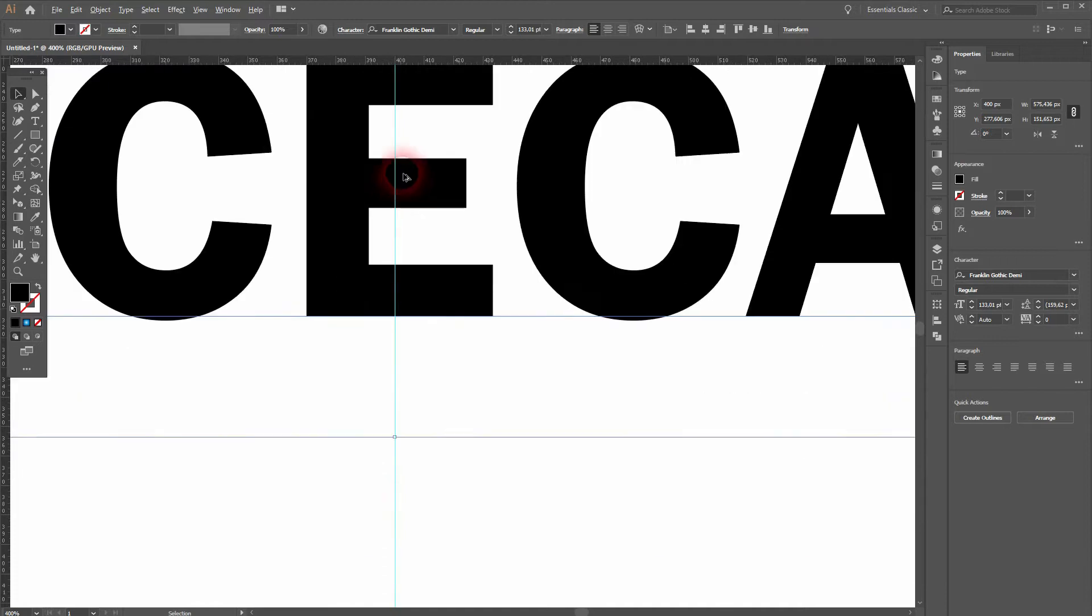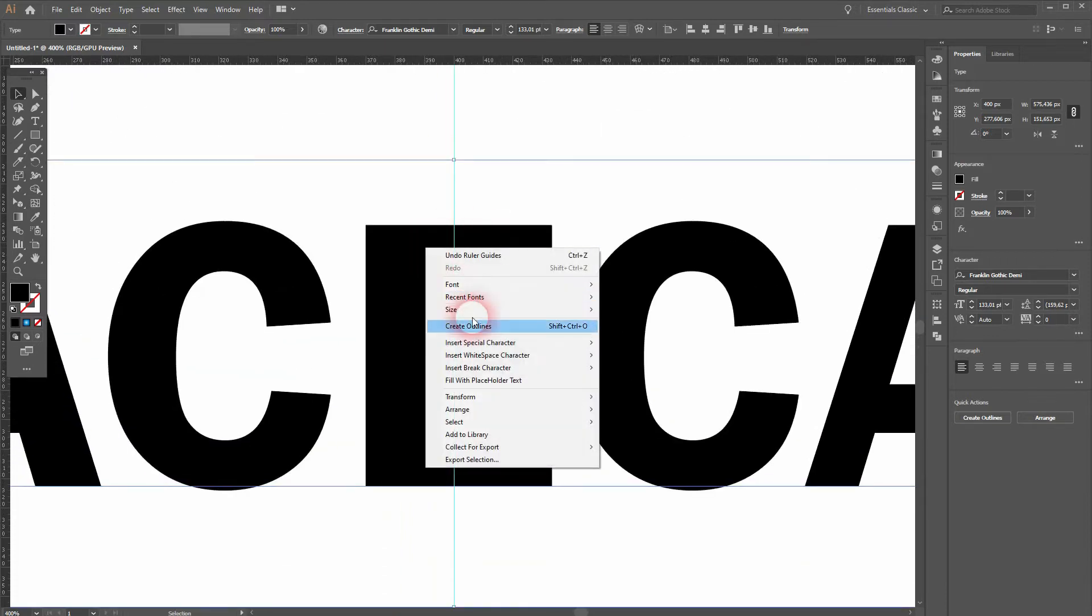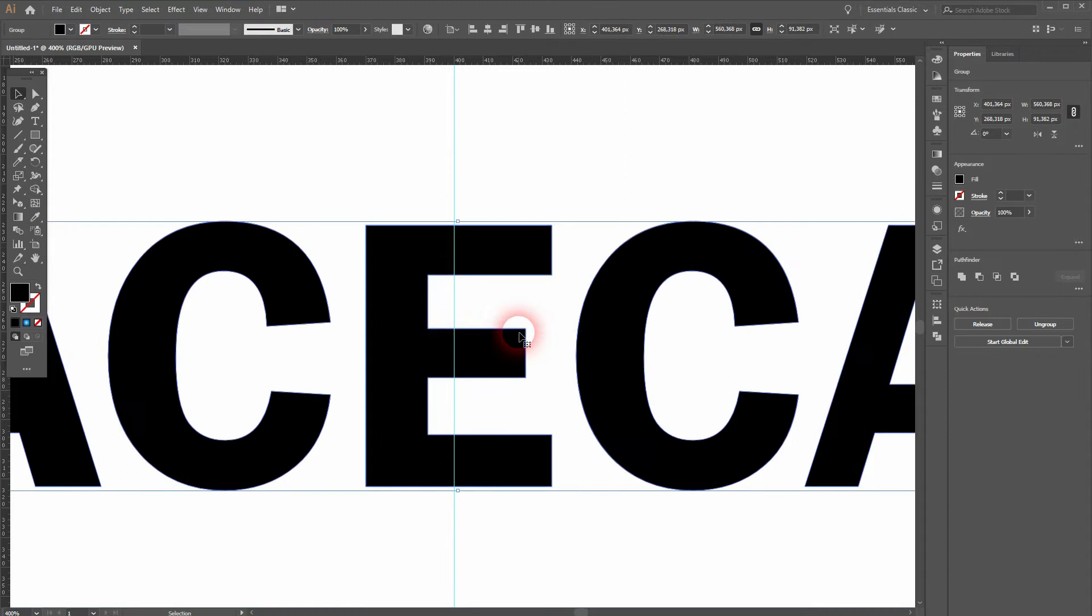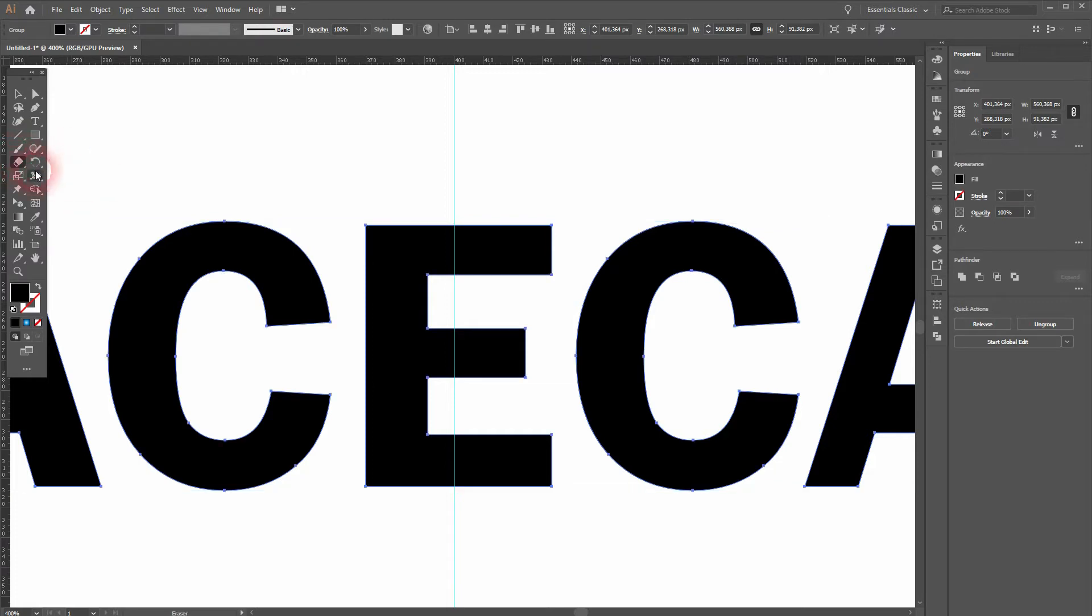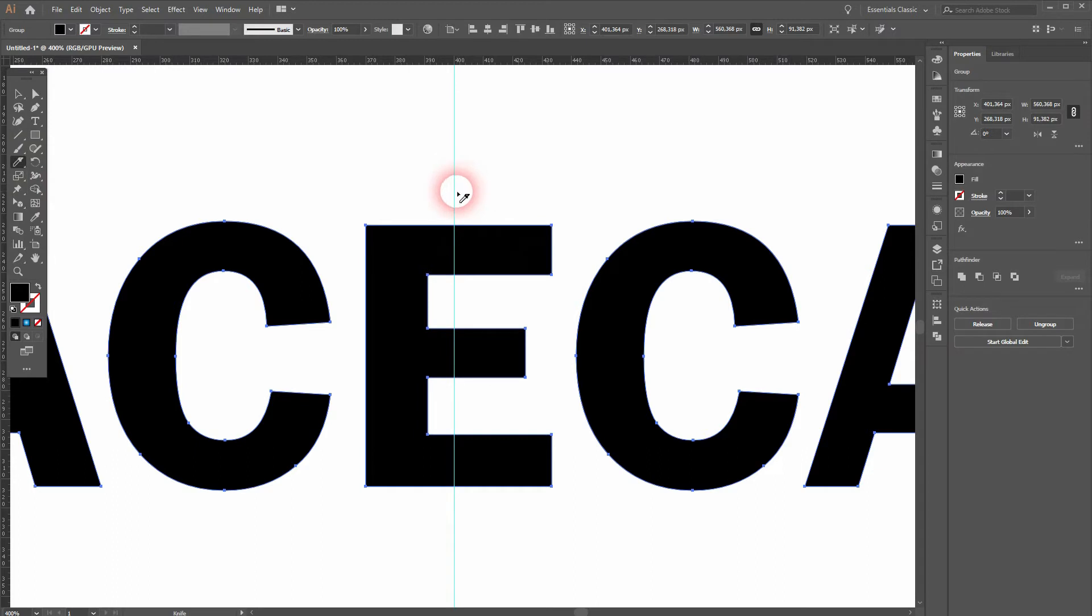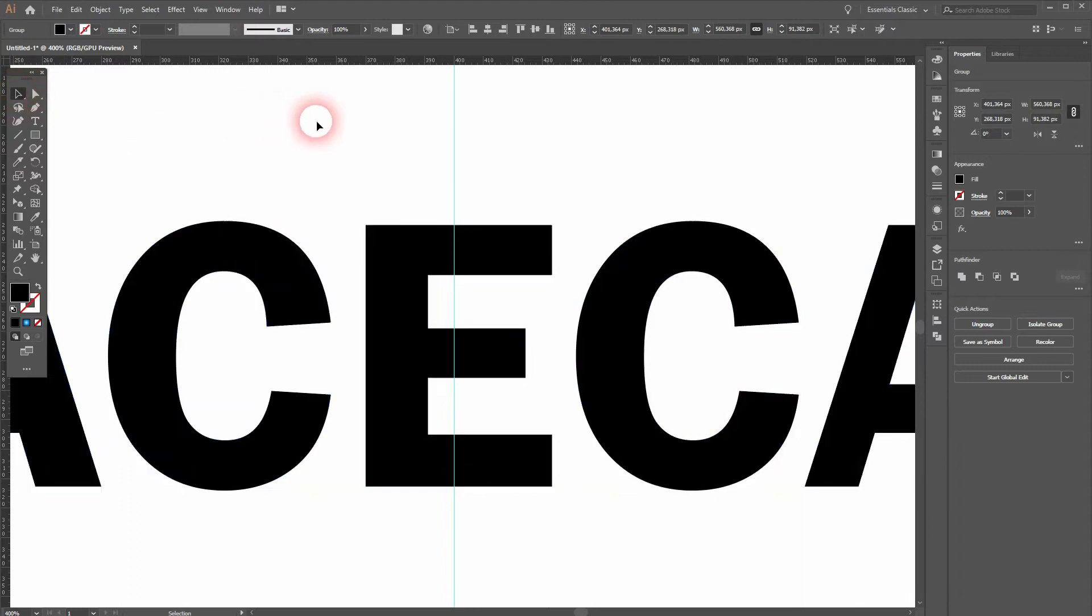Then right click, create outlines for your text. And now we'll use the knife tool. There it is. So you might see the eraser tool. Just right click on it. Hold alt and then shift while you drag.